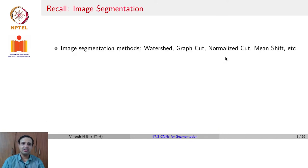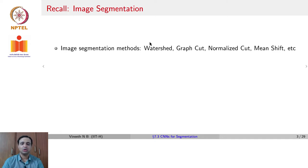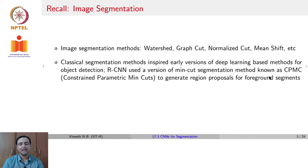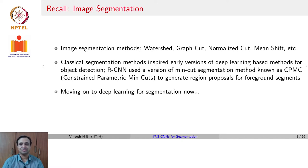Let us recall image segmentation. Early in the lectures, we talked about different image segmentation methods such as watershed, graph cut, normalized cut, mean shift, and so on. To an extent, these methods inspired early versions of CNN architectures for detection and segmentation. In fact, R-CNN used a min-cut segmentation method known as CPMC — constraint parametric min cuts — to generate region proposals. But we will now move on to deep neural networks for segmentation.